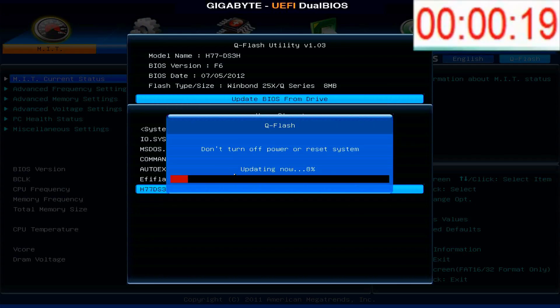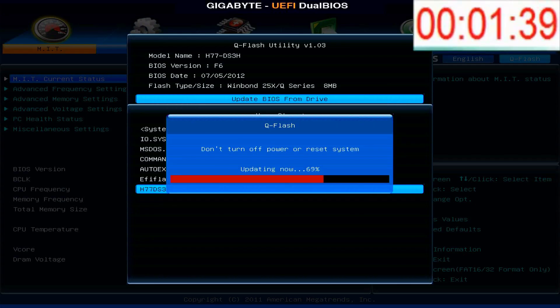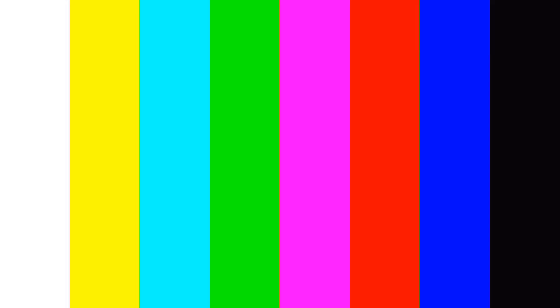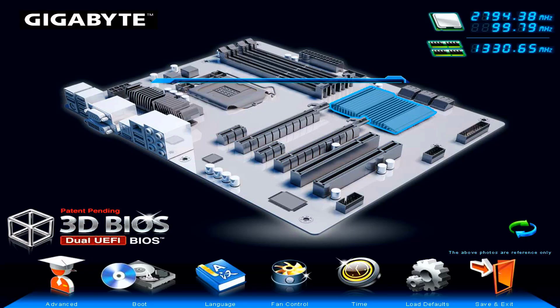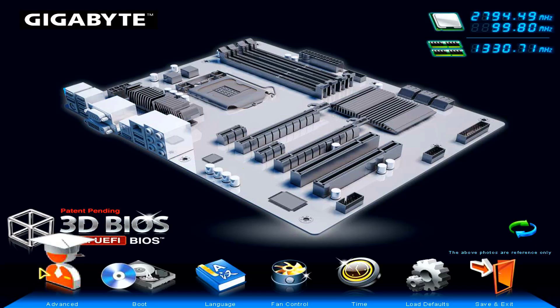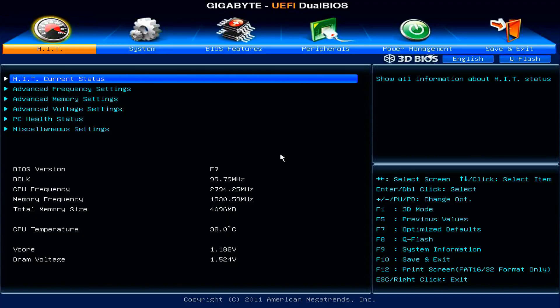The update process began and completed in about 2 minutes, after which I restarted the PC. Upon entering the BIOS again, I confirmed that the BIOS version had successfully been updated to version F7.